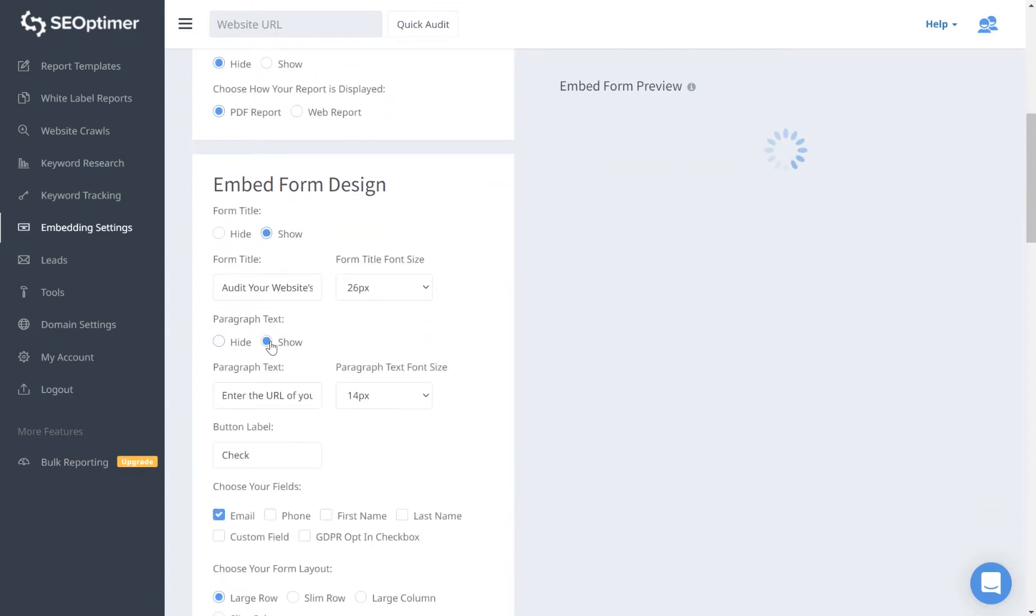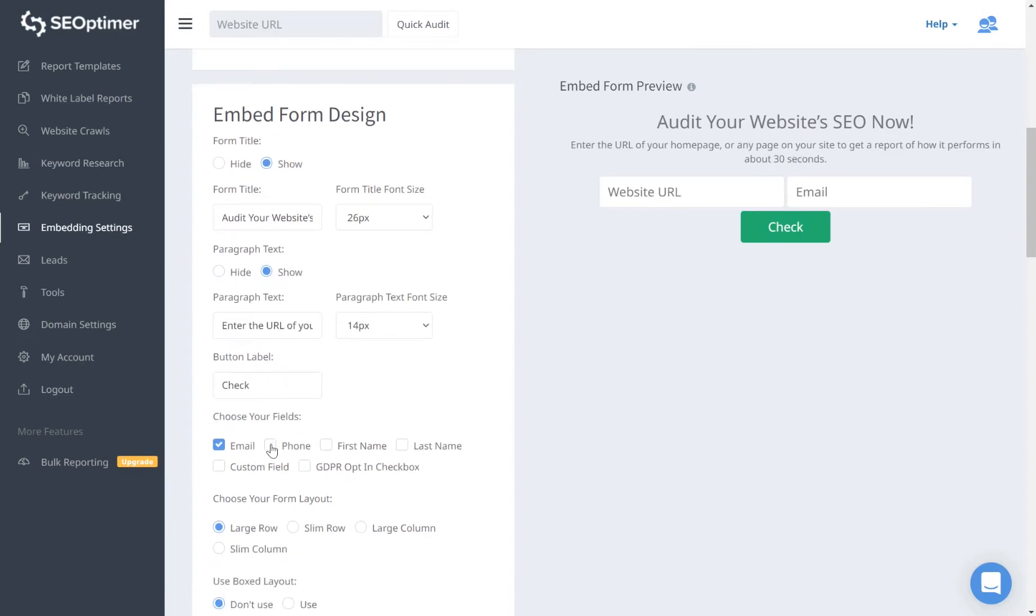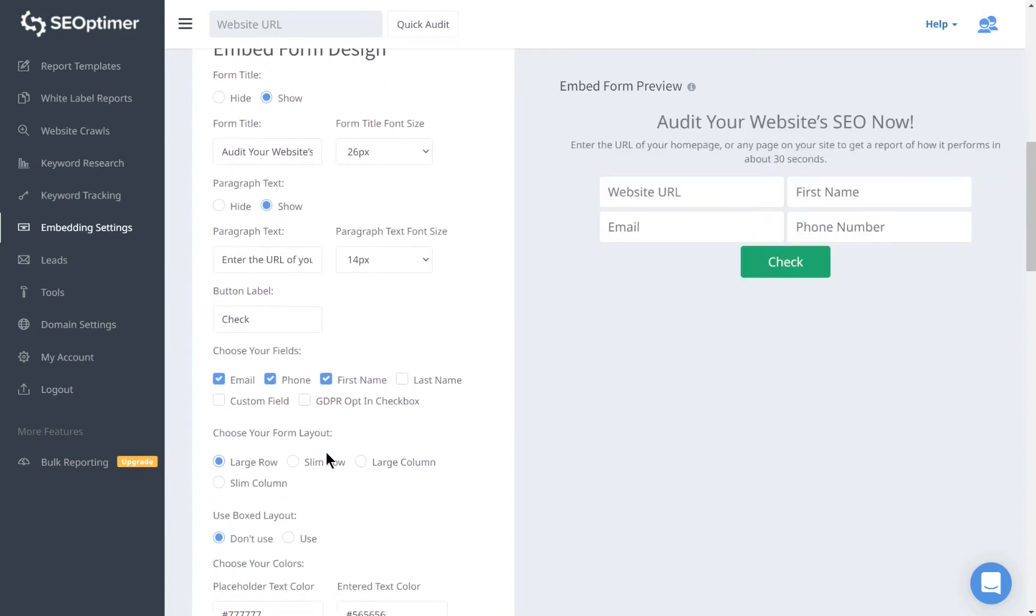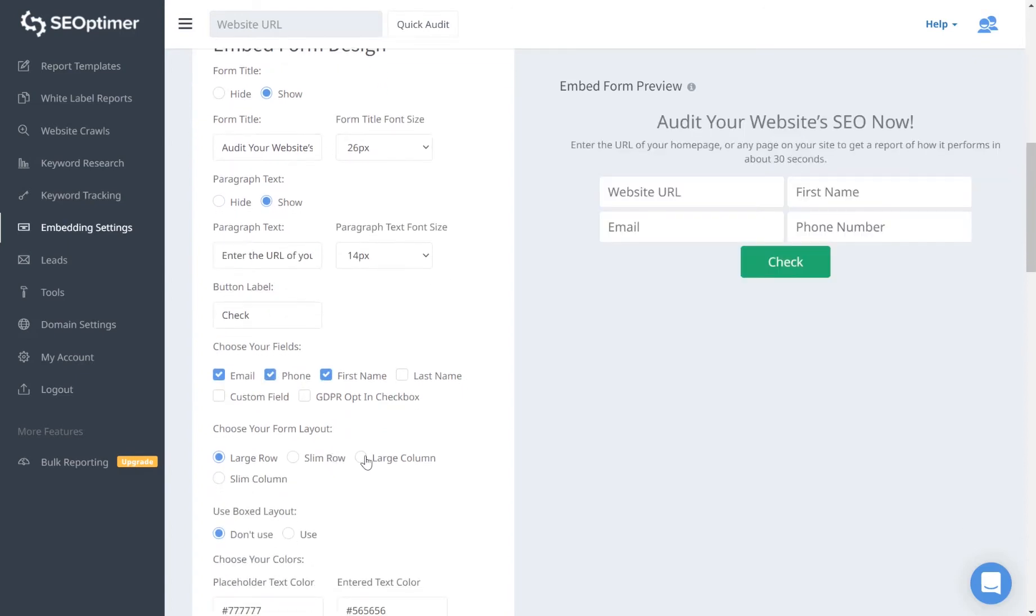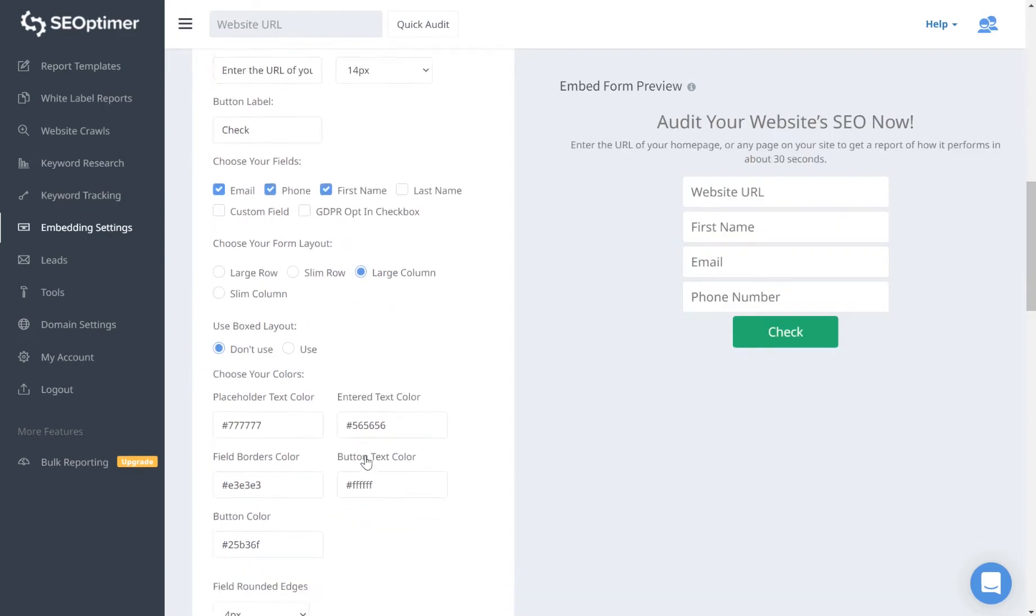You can customize the form fields and define custom fields, and you can also change the form layout and customize form element colors.